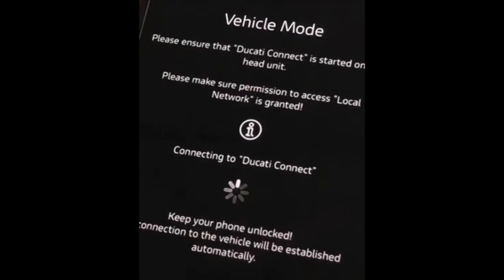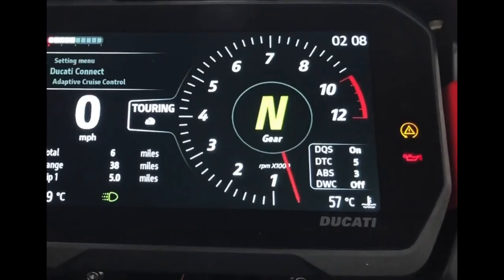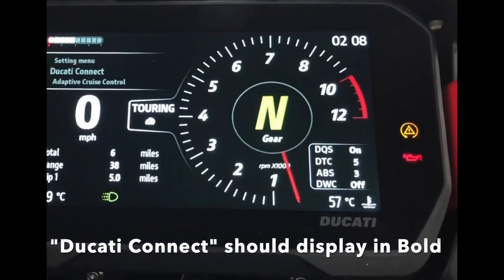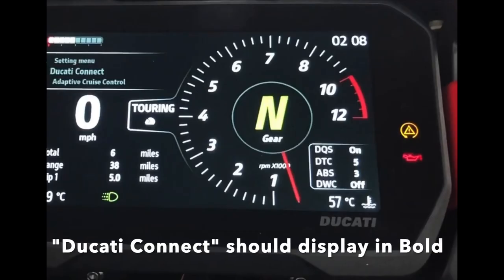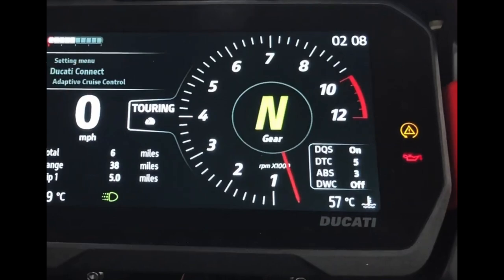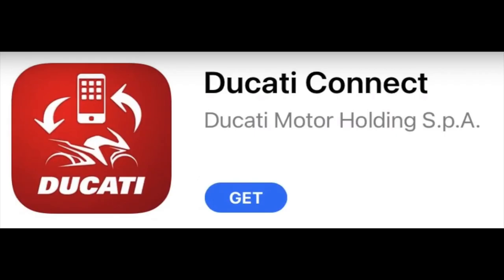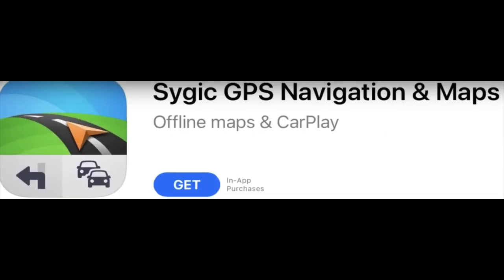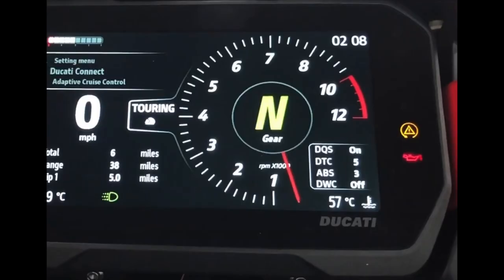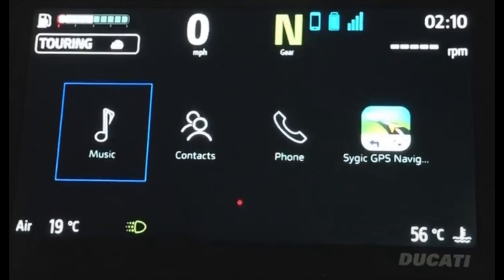Open the Ducati Connect app and the Ducati Connect wording on the TFT should now be shown in bold. Keep Ducati Connect open and open the SciGIC GPS application. On the Ducati TFT select Ducati Connect. Your music, contacts, phone, and SciGIC GPS options should now be displayed.